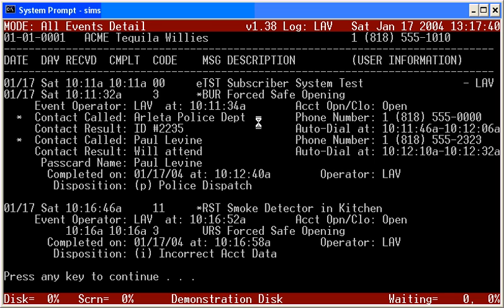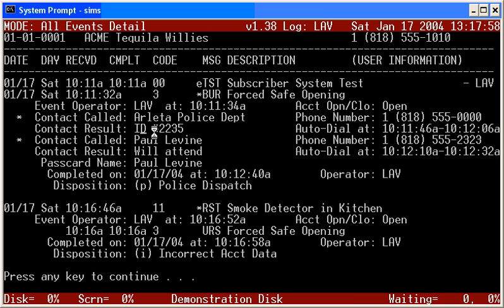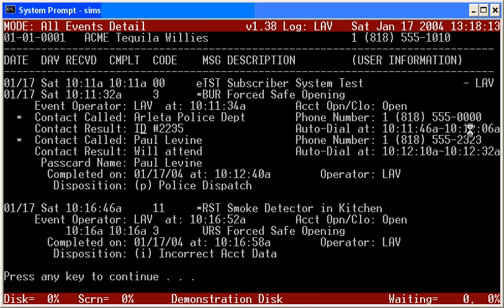The current status on that account was open. The contact that was immediately called was the Arlita Police Department. Their phone number was here, even though the operator saw global. We'll actually put in the report the exact number that was dialed out. And the contact result was a badge number given, ID 2235. The duration of the call is located over here. 10:11 and 46 seconds was the beginning of the call. The call was terminated or completed at 10:12 and 6 seconds. So we know, we easily can compute that the duration of the call to the police department was 20 seconds.